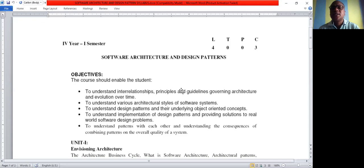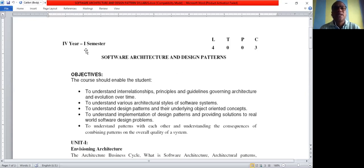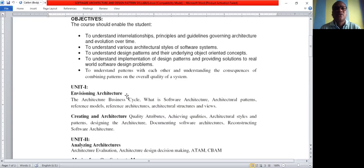I am Sehu Prasad, associate professor in the CSC department from Guntur Engineering College. In this class we are going to discuss about software architecture and design background, which is for fourth year first semester CSC and IT branch students.